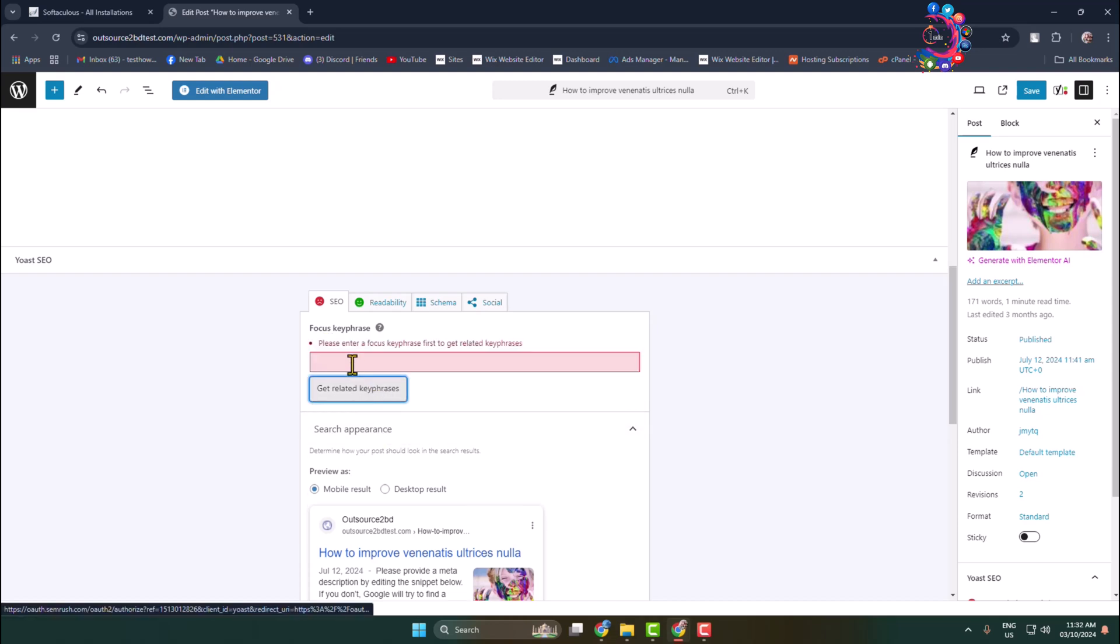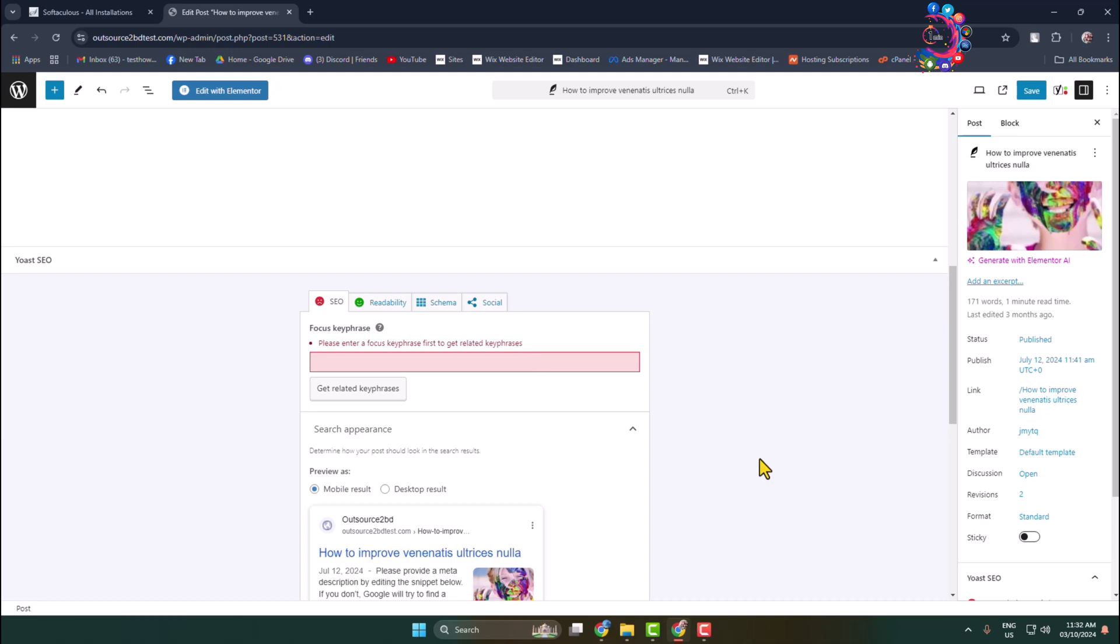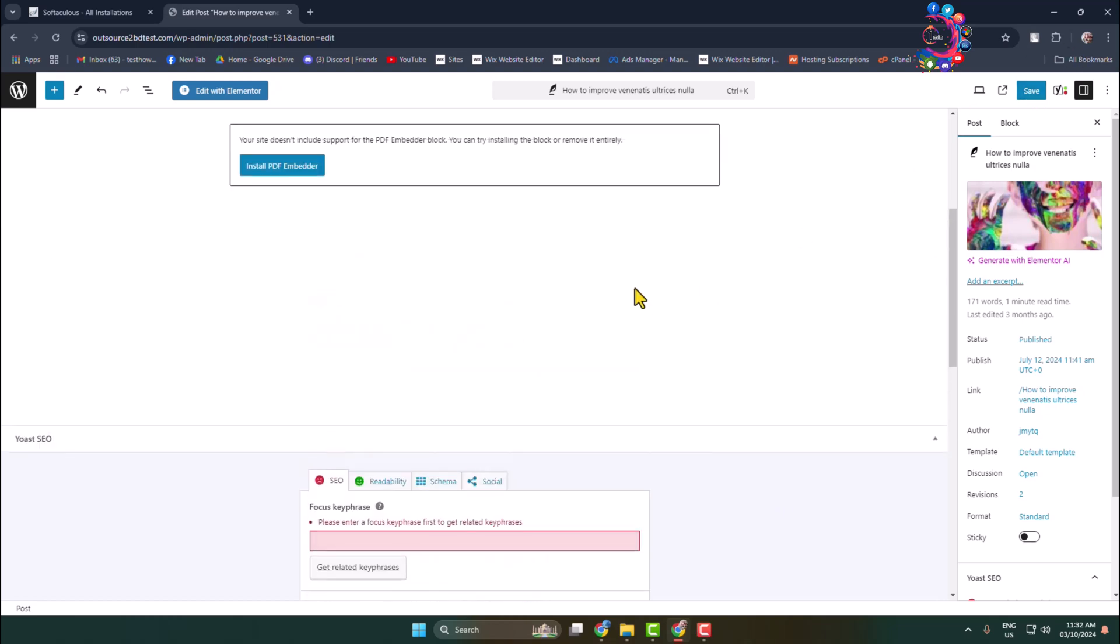You need to enter here your keywords or keyphrase first to get related. After that, click on Save, and that's how you can actually add keywords to your WordPress website. Thanks for watching.